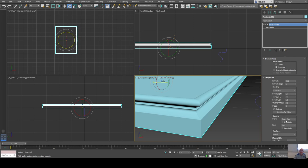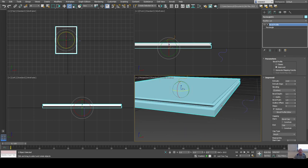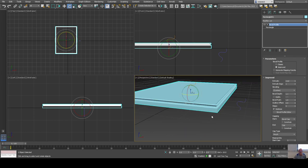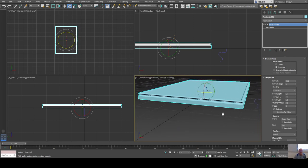There are many other settings in there, but that's enough on bevel profile. Let's add some legs to this table.